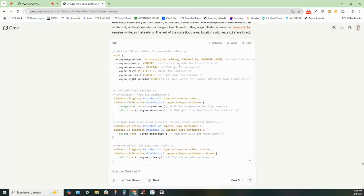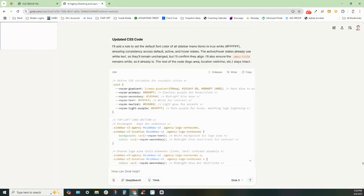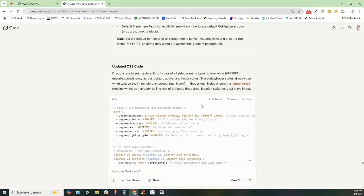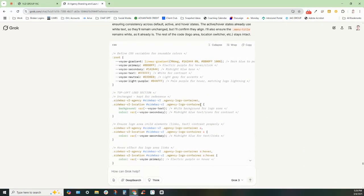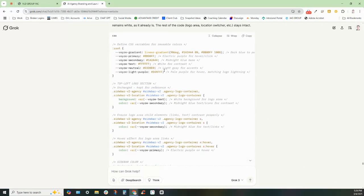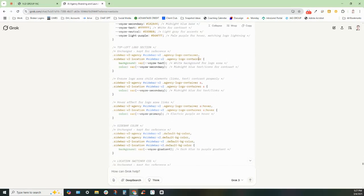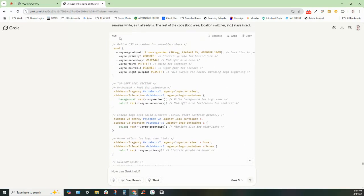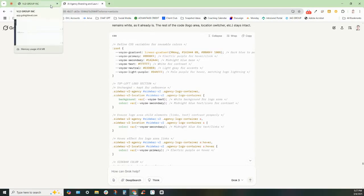So I ended up going into Grok and you can see I've kind of been playing around with it quite a bit. And I had it fully built out based on their color scheme, electric purple with the midnight blue. And so I'm going to show you how to use AI to help you create custom CSS that you can plug in and basically make your Go High Level agency look really cool.